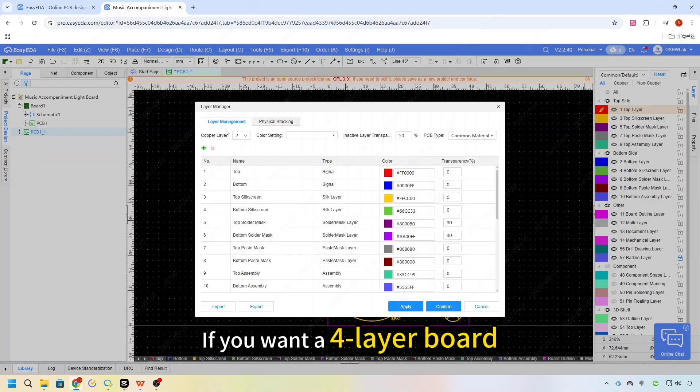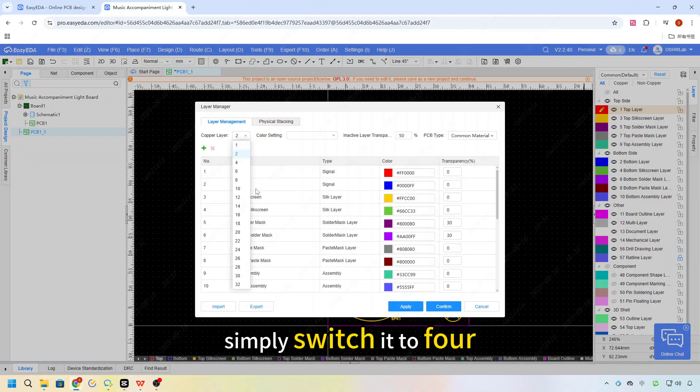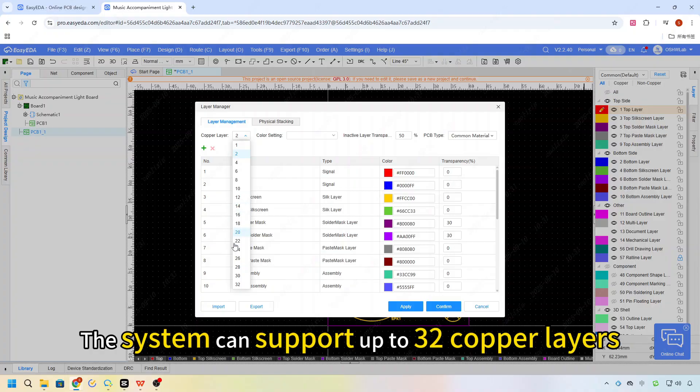If you want a 4 layer board, simply switch it to 4. The system can support up to 32 copper layers.